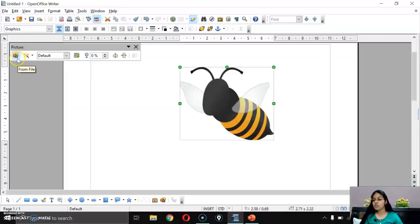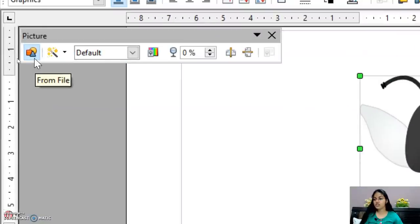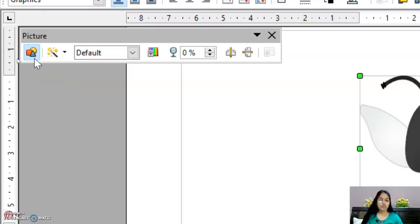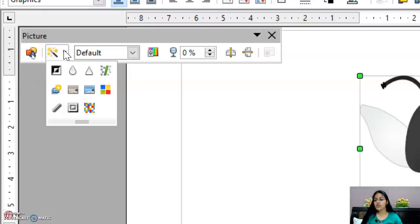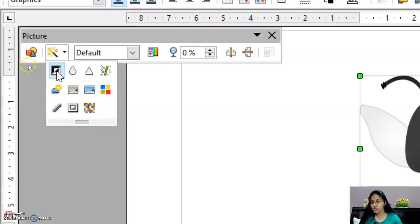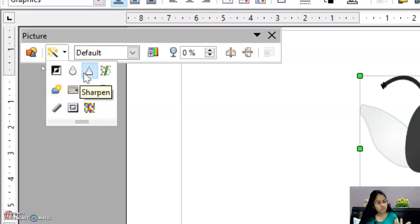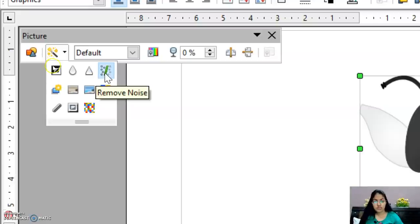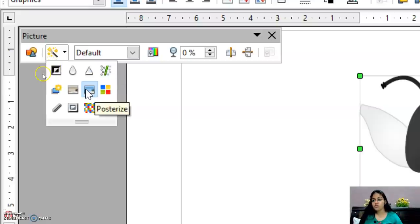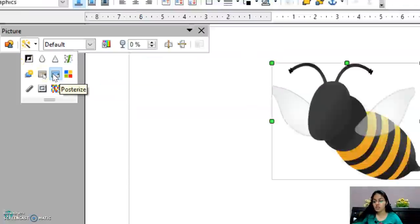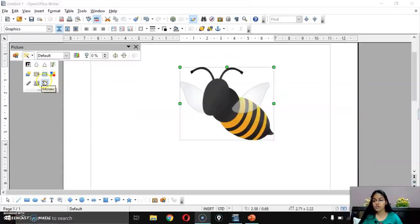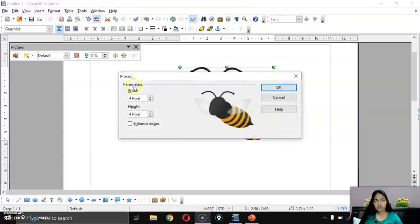In the Picture Toolbar, the first option is 'From File' to insert an image. The second option is the Filter option. In filters, you can see various options: Invert, Smooth, Remove Noise, Pop Art — similar to image editing filters on a phone. You can apply any filter to your image.